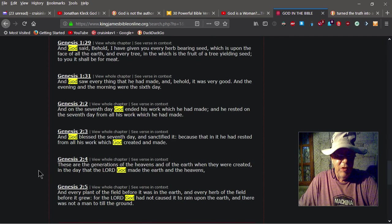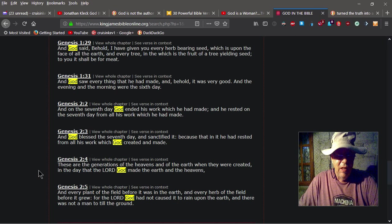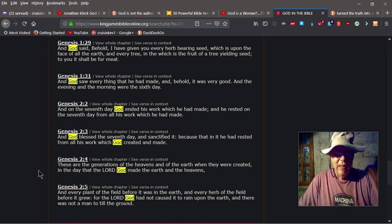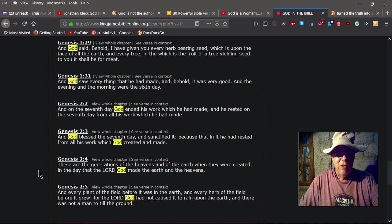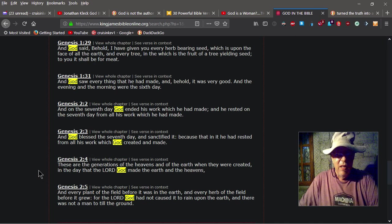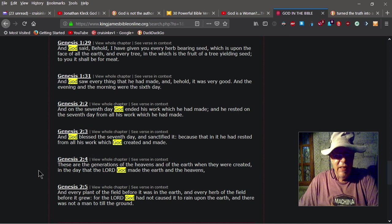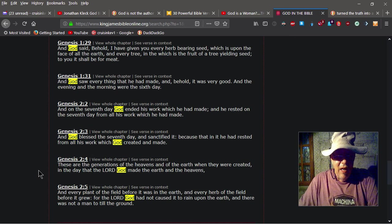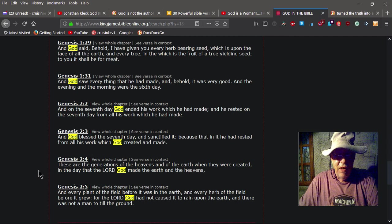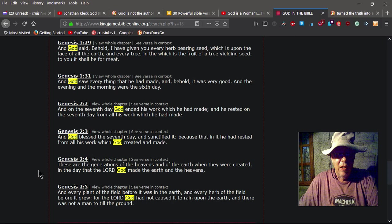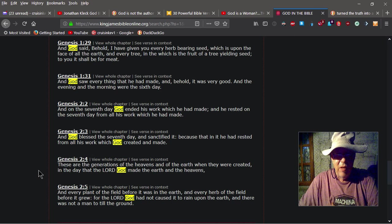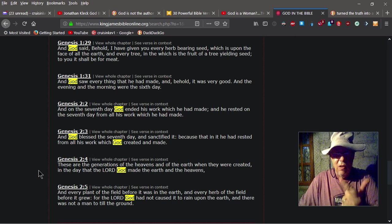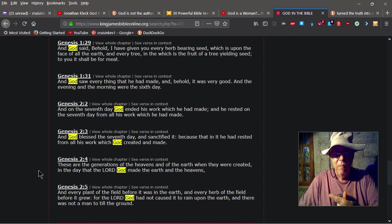Okay, then we're gonna go to Genesis 2:4. Now remember, God did this, God did that, God did this, God did that, all the way from Genesis 1:1 all the way to this point. And then it says, and these are the generations of the heavens and the earth when they were created, in the day that the Lord God made the earth and the heavens. Okay, the Lord God. So God and the Lord God are the same.